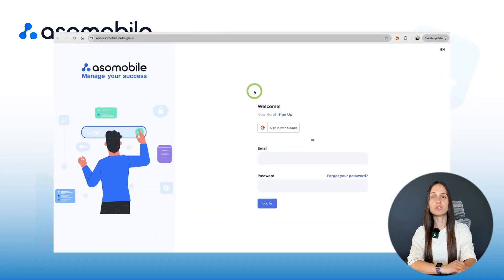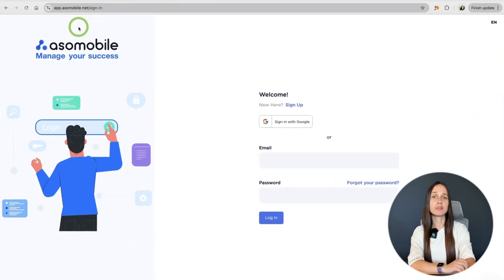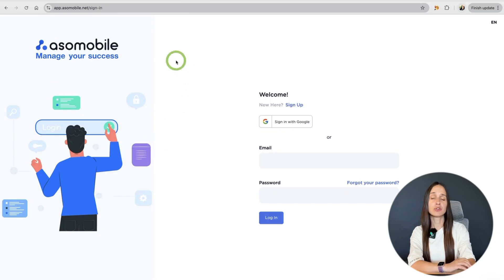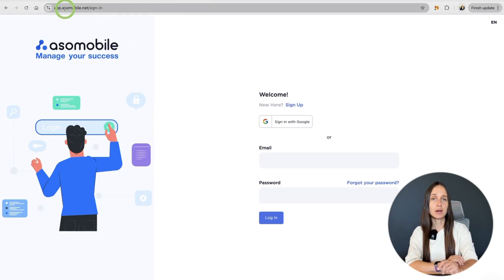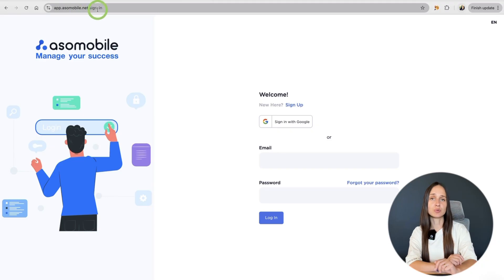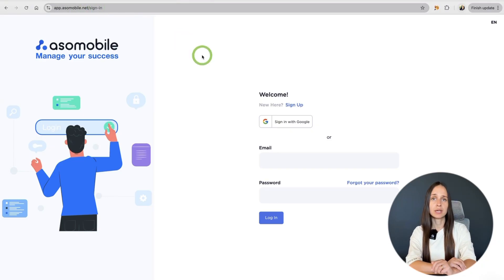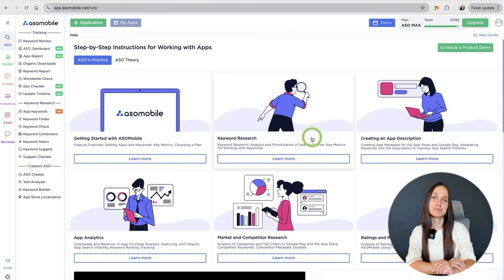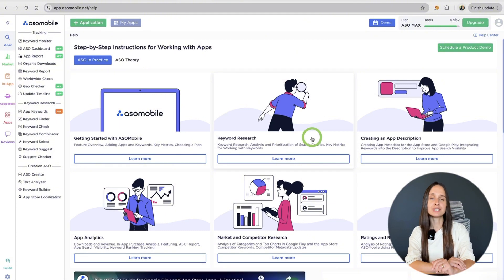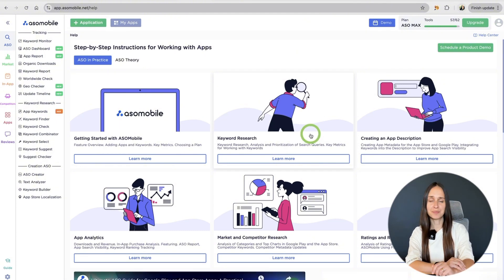First, head over to the ASO Mobile website. You'll find the link in the description below. If you are new here, go ahead and create a new free account. It only takes a minute. And that's it! You're all set to start optimizing your app.